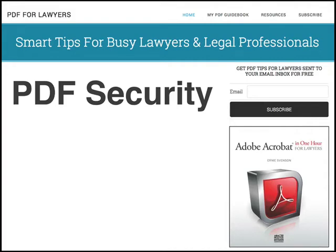Hi, this is Ernie Svensson with the PDF for Lawyers website, and today we're going to talk about PDF security.